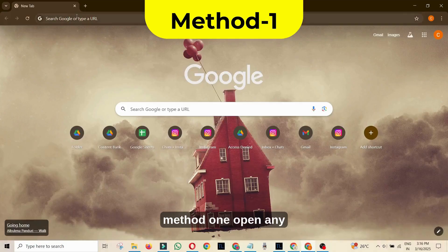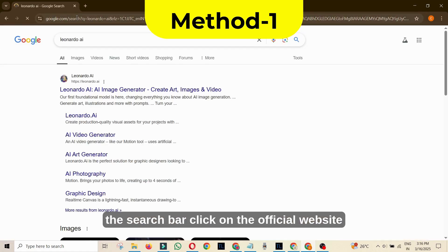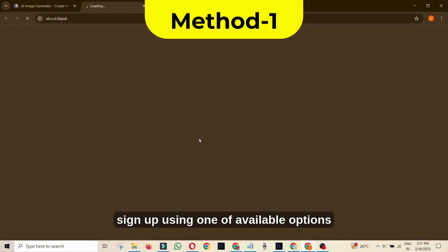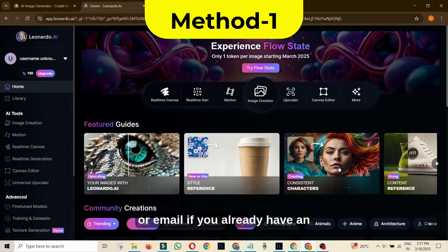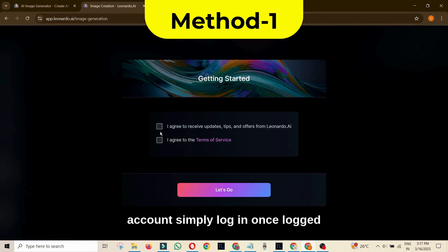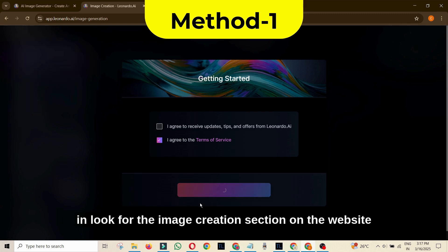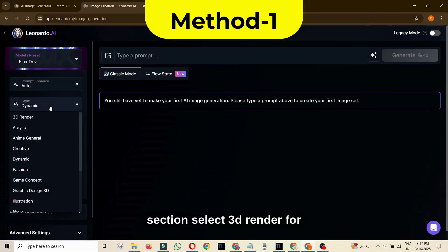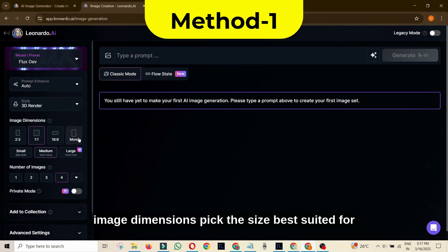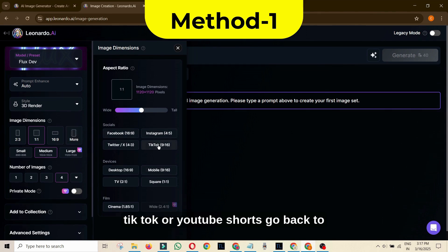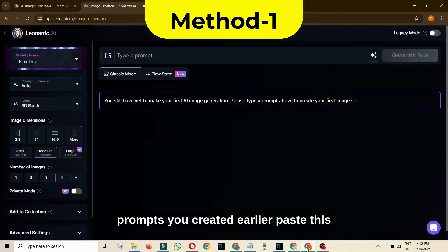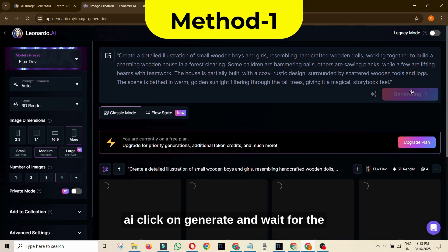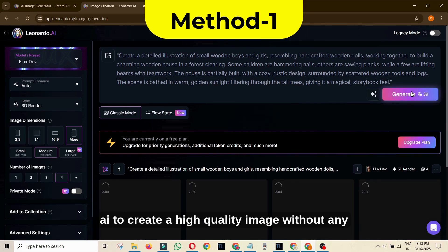Method 1: Open any web browser and search for Leonardo AI. Click on the official website from the search results. Sign up using one of the available options — Apple, Google, Microsoft account, or email. If you already have an account, simply log in. Once logged in, look for the image creation section and click on it. Under the Presets section, choose FluxDev. In the Style section, select 3D Render. For image dimensions, pick the size best suited for TikTok or YouTube Shorts. Go back to ChatGPT and copy one of the image generation prompts you created earlier, then paste it into the designated section within Leonardo AI. Click Generate and wait for the AI to create a high-quality image without any watermark.